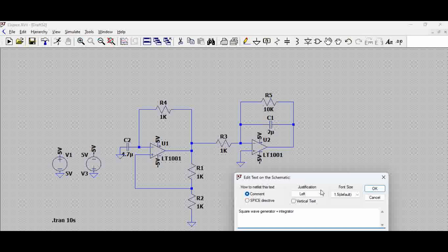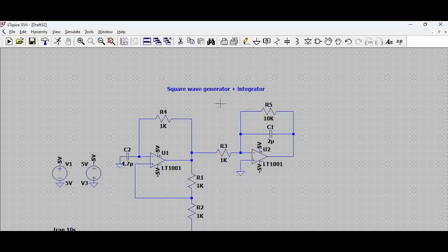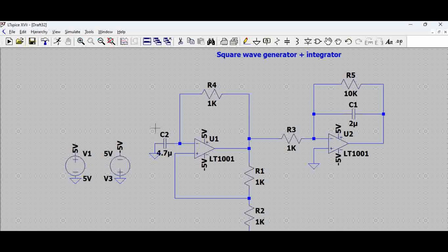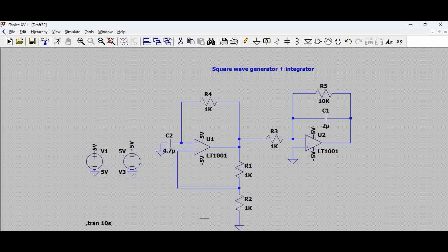We have a square wave generator which we have talked about already on our channel — you can see our old videos. This square wave generator has an RC component which determines the rise time of the output where we get the square wave. This RC is called a time constant, and based on how the charge and discharge of this capacitor happens, we get the output square wave.